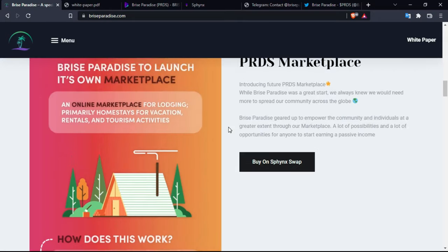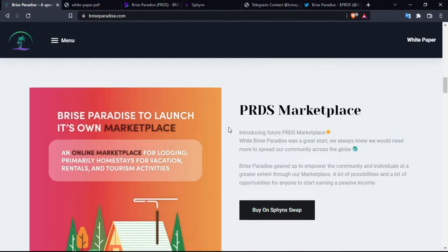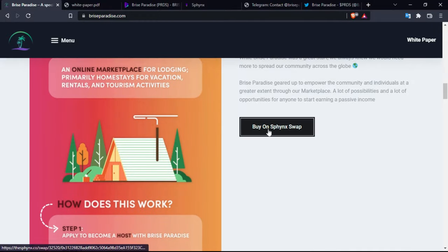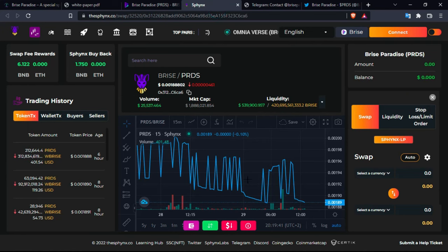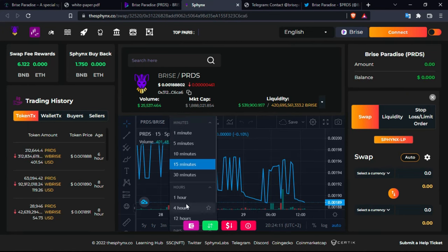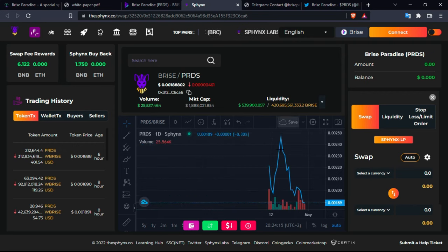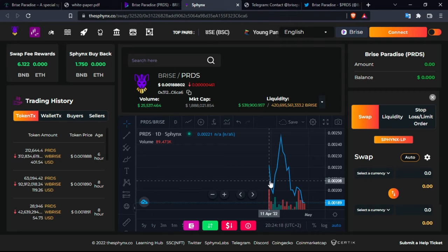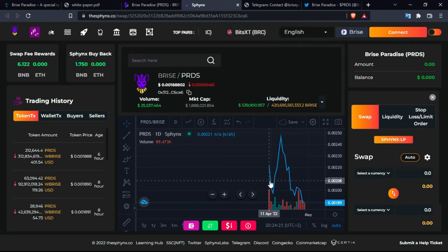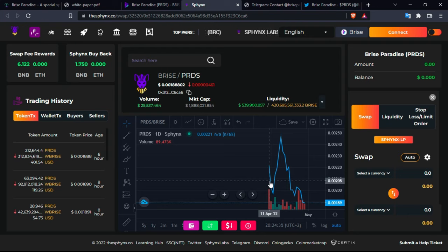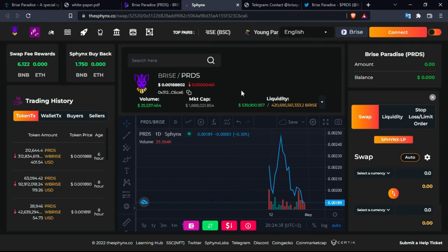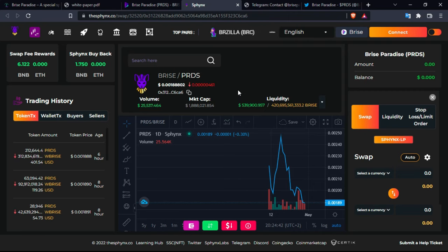One of the things that you can do is actually buy it. It's actually listed on the Sphinx swap since 11 April. Let's just look at it from here. So we're going to choose the candle of one day and see. So here you have it, 11 April is the first day. The coin was 0.20208 and now it is 0.20189. It did not change too much but is actually reasonable for the amount of supply existing on this platform.